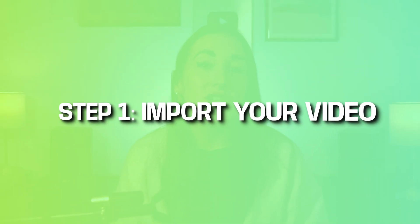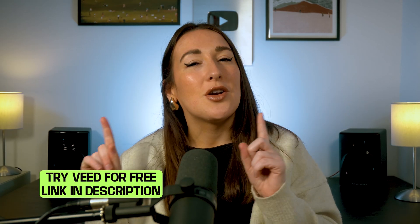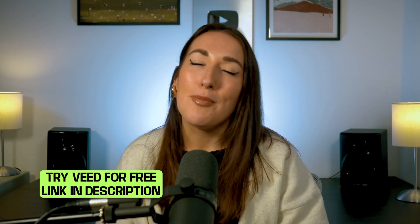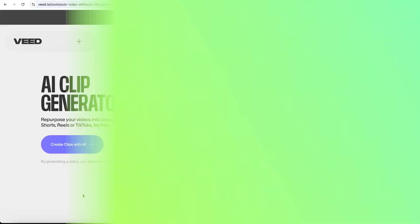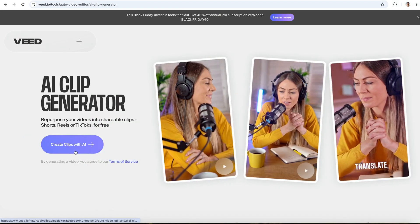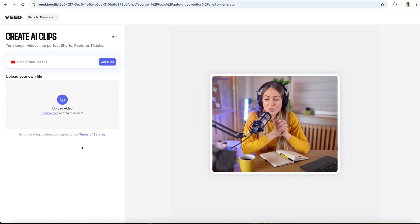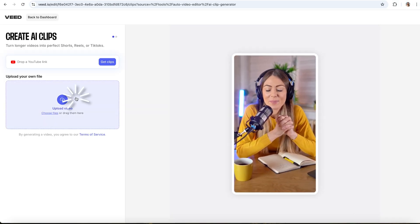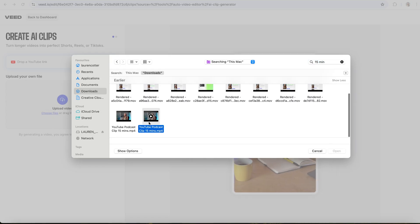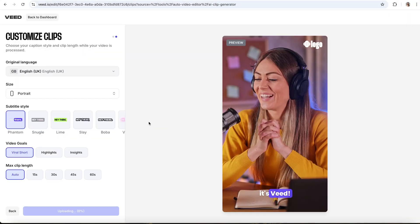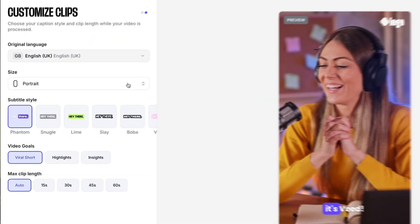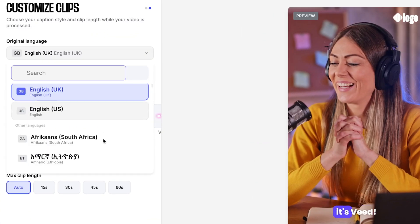Step one: importing your video. First, let's head over to Veed — I'm going to pop a link for it down in the description. Next, we're going to upload your full length video by clicking 'Upload a Video' and then selecting your file. Now, while that uploads, you've got to choose your options.